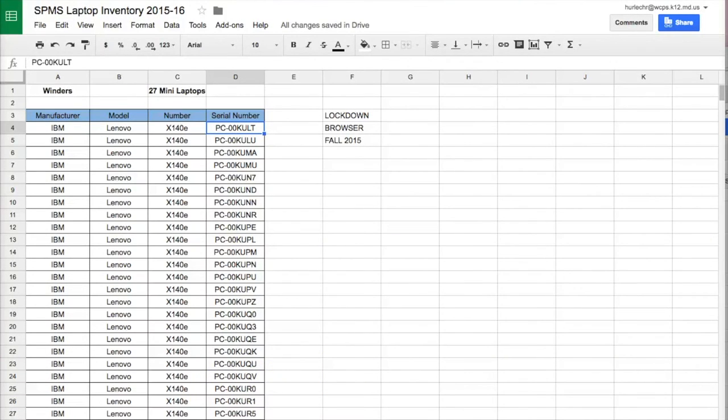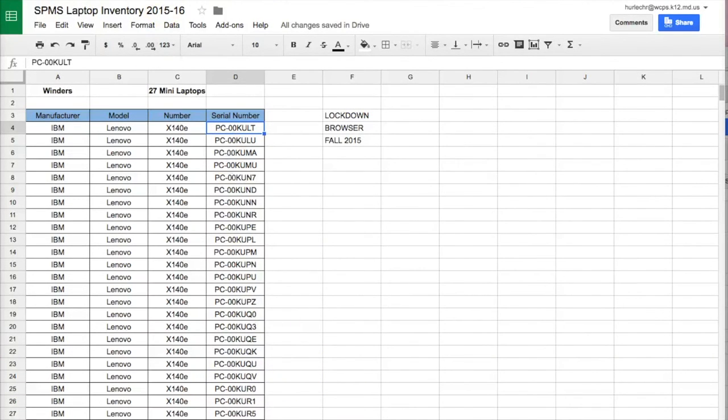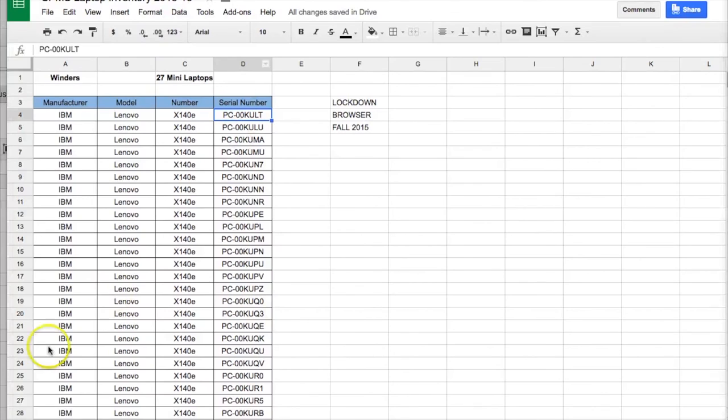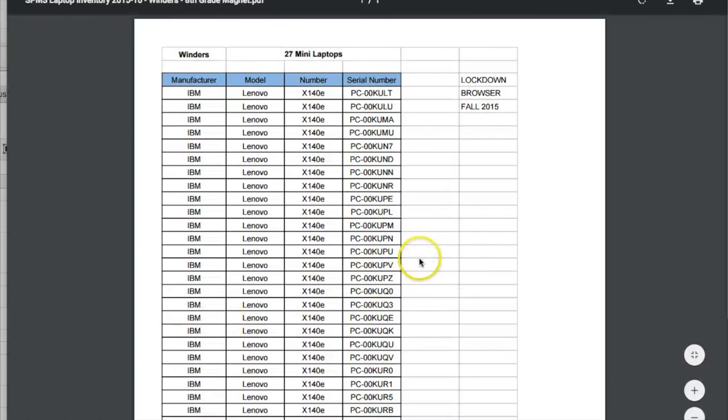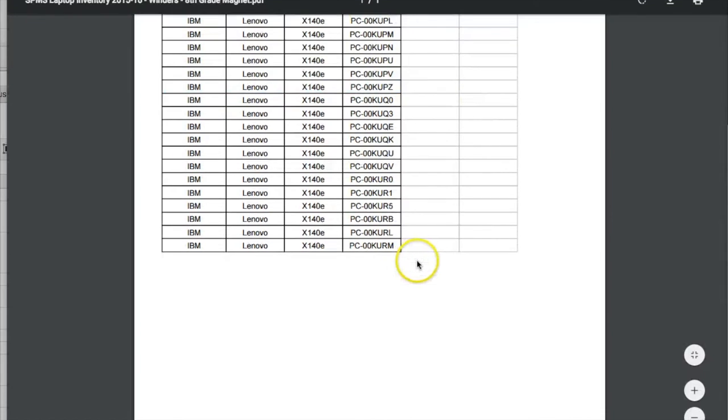And then in my downloads, I will see right here where it says SPMS laptop inventory. If I click on it, now I have a PDF of that document.